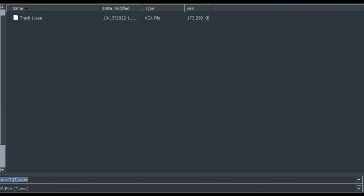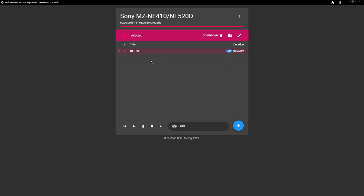All right. And then obviously it's going to open up to a file browser. As you can see, I've already transferred this track, so I'm just going to close this, but you would want to save it. Also note that it is saving as a .aea file. We'll get to that in just a second. Okay. And there you go.